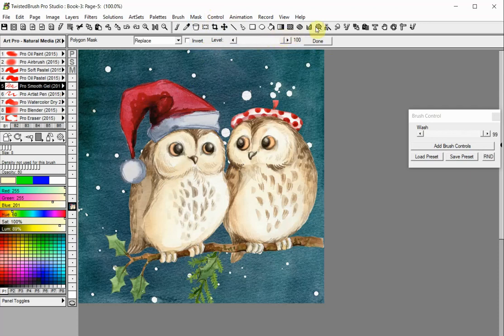The Lasso Mask tool allows you to draw masks with freehand shapes defined by a drawn outline. To use the Lasso Mask, click and draw the shape of the mask. When you stop drawing, the endpoint will be connected to the start point.